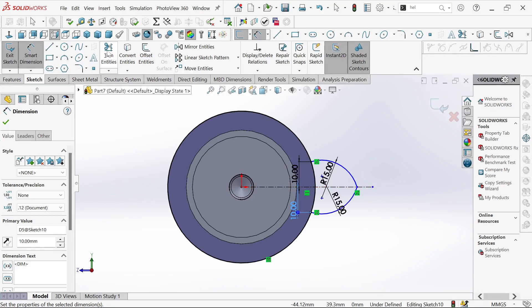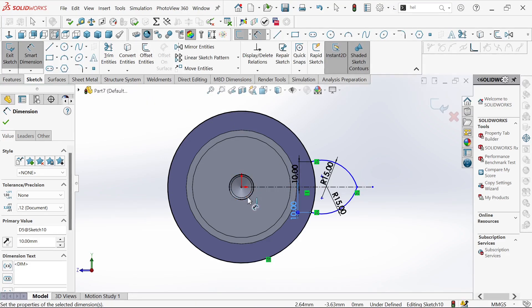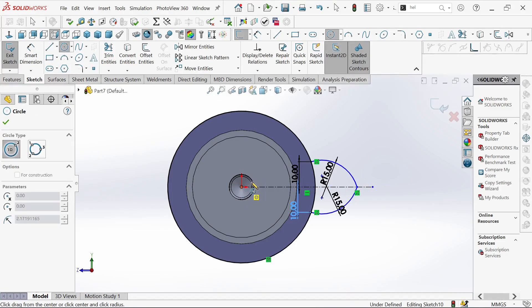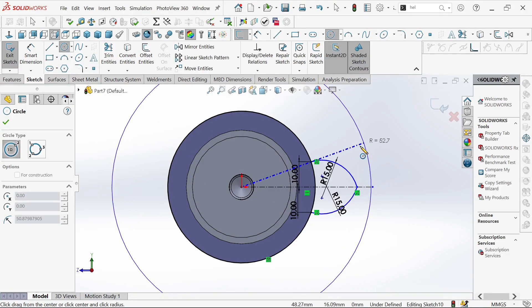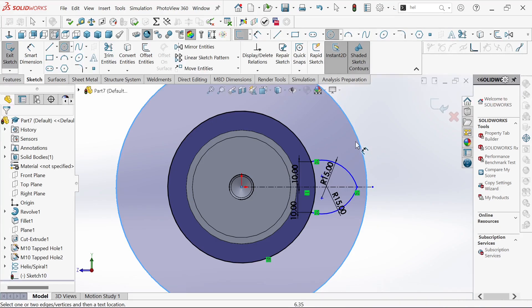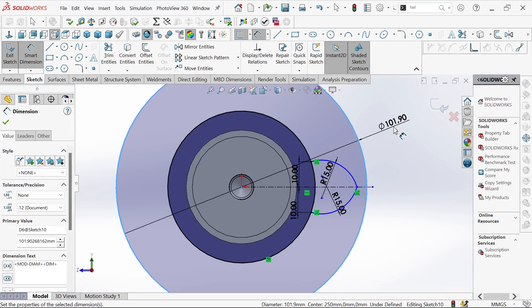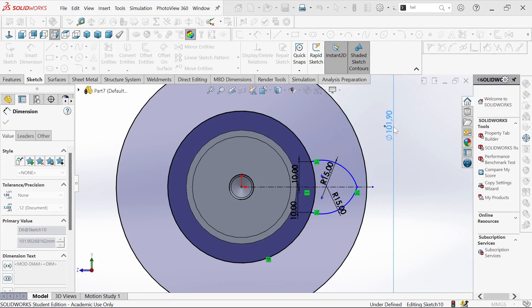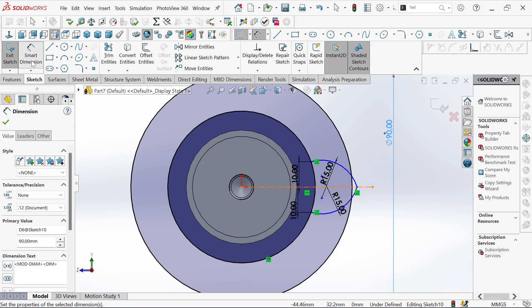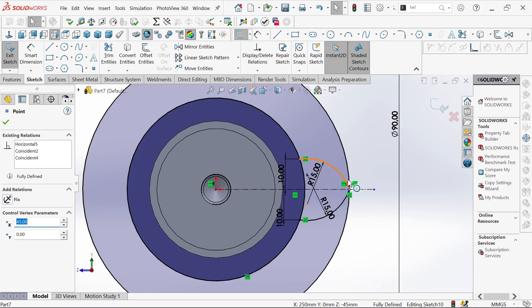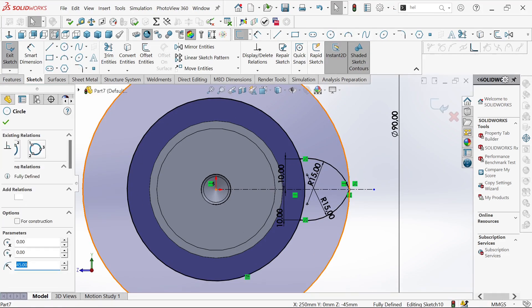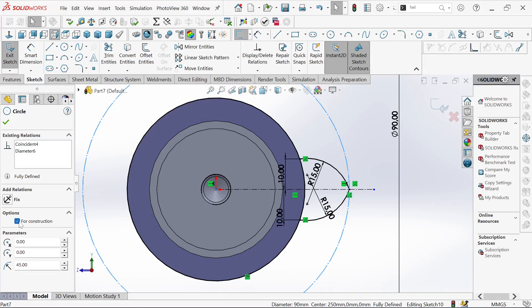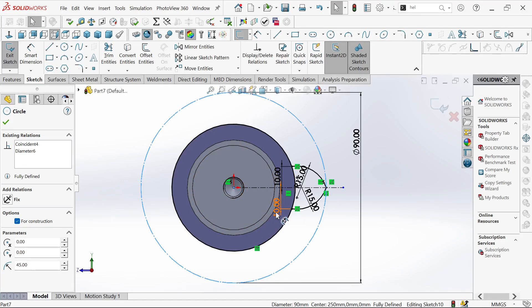Now we need to sketch a circle. We'll define it and this will be 90 millimeters. We'll just drag it right here and then by clicking the circle we can click on for construction. This is what we will get.